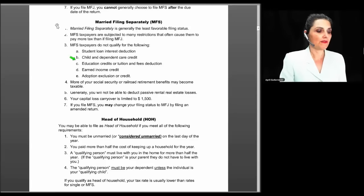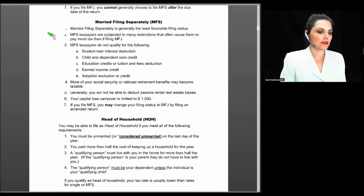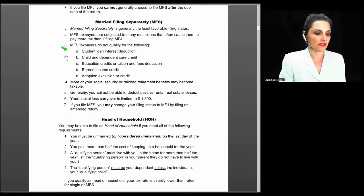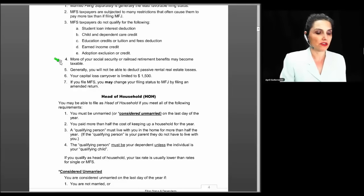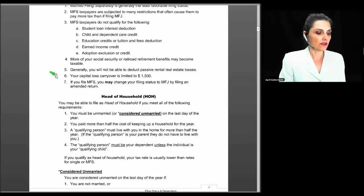Married filing separate is generally the least favorable filing status — if you can avoid it, you should, because you're usually going to pay more tax. MFS taxpayers are subjected to many restrictions: they do not qualify for the student loan interest deduction, the child and dependent care credit, education credits, the tuition and fees deduction, the earned income credit, or the adoption exclusion or credit. Also, more of your Social Security or railroad retirement benefits could become taxable, you generally cannot deduct passive rental real estate losses, and your capital loss carryover is limited to $1,500 per year rather than $3,000.